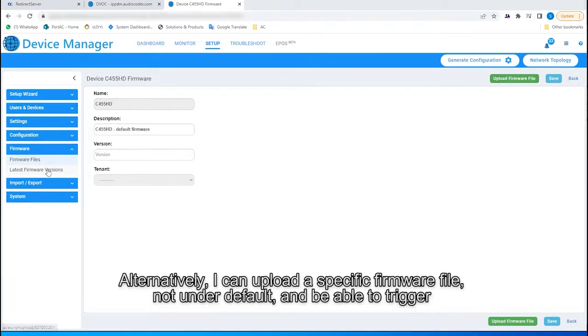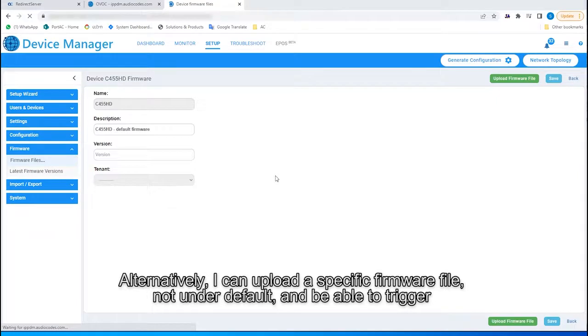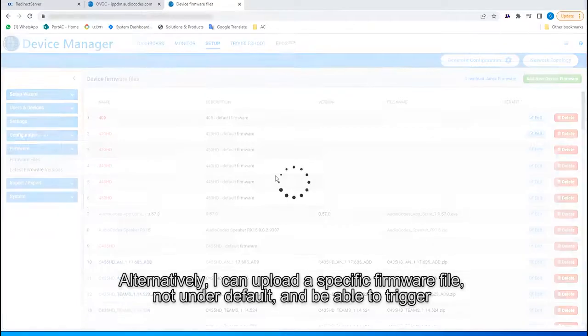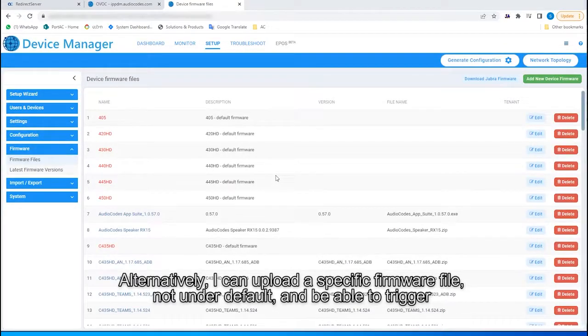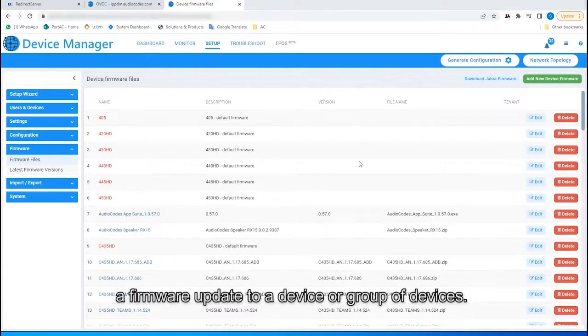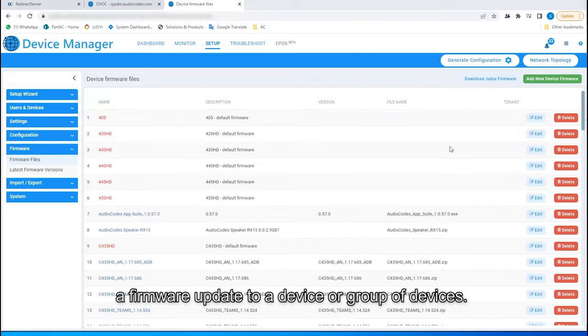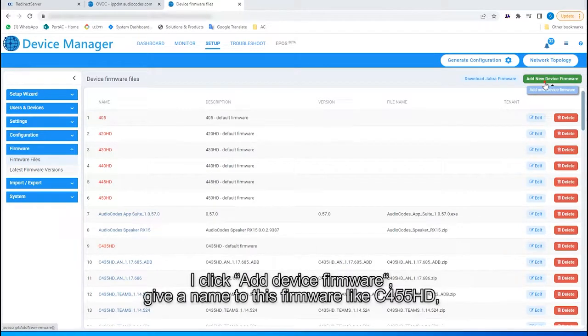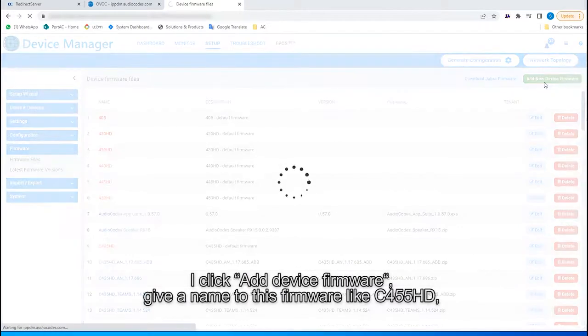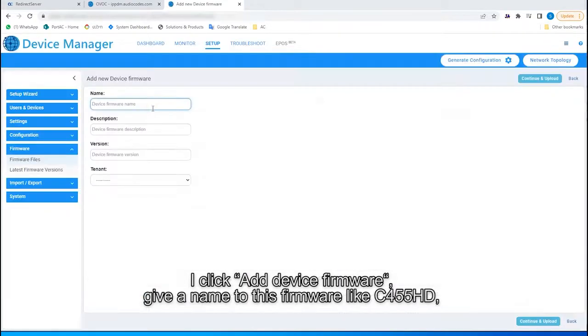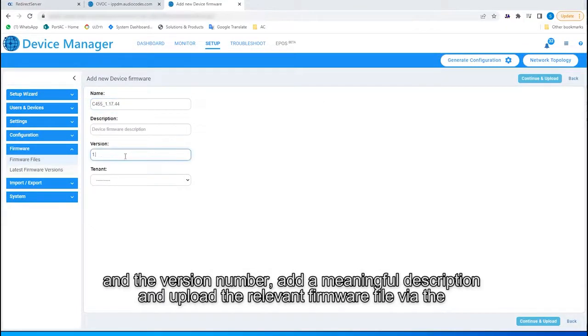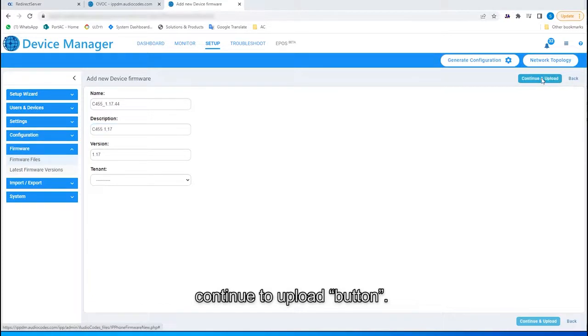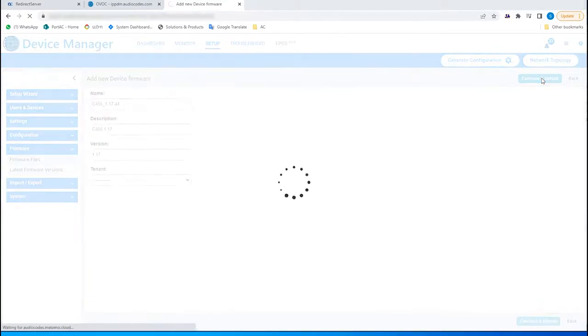Alternatively, I can upload a specific firmware file, not under default, and be able to trigger a firmware update to a device or group of devices. I click Add Device Firmware, give a name to this firmware, like C455HD, and the version number, add a meaningful description, and upload the relevant firmware file via the Continue to Upload button.